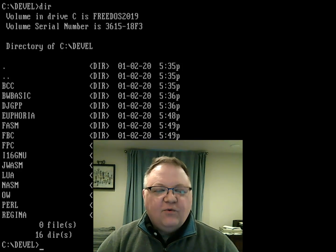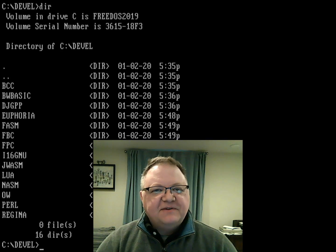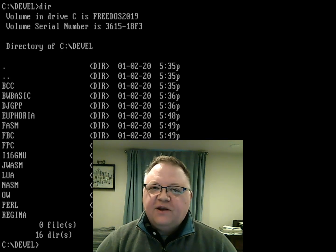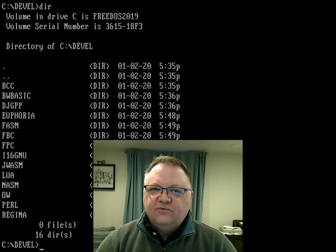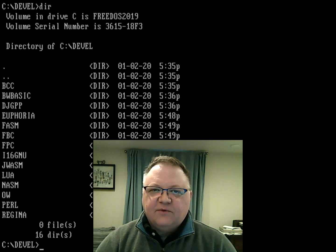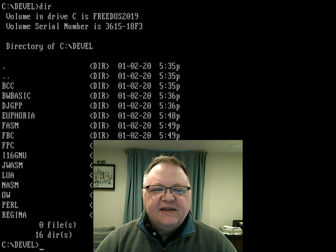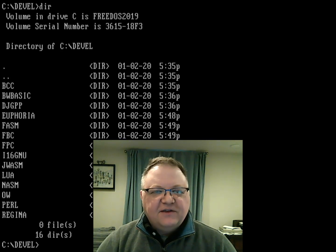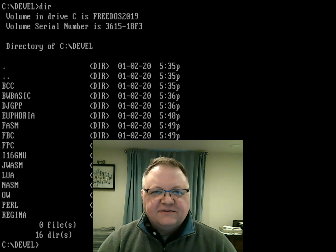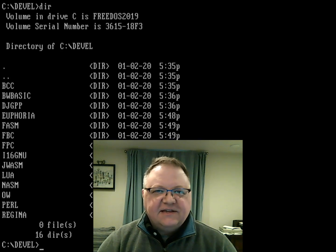One question people ask me is how do I create new programs? One of the things we've included in this new Release Candidate for 1.3 is the 16-bit version of the GNU C compiler, GCC.